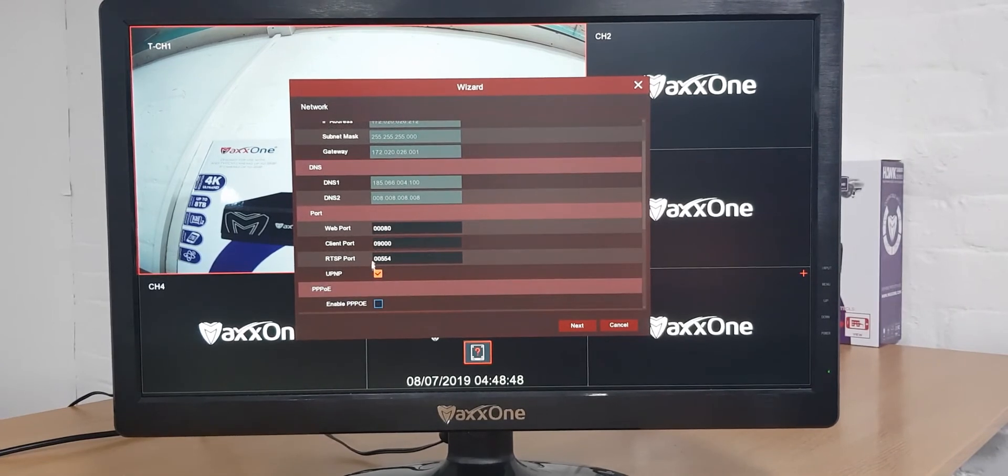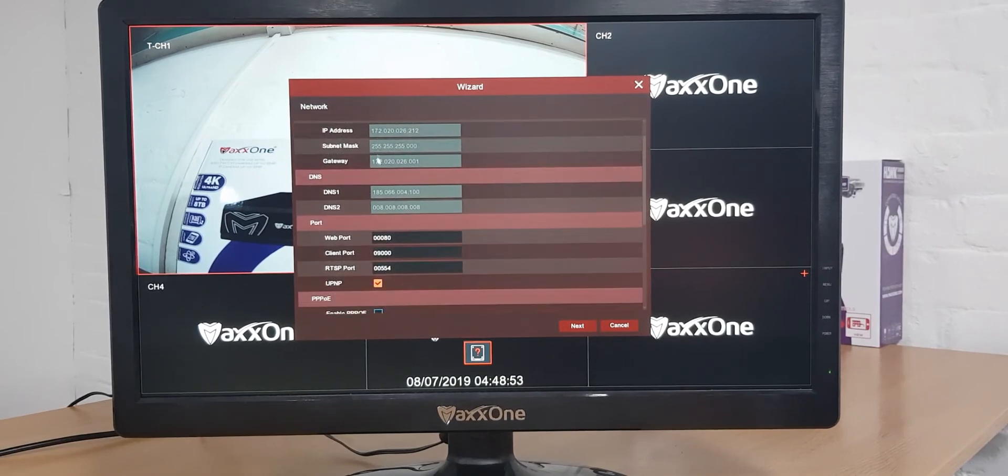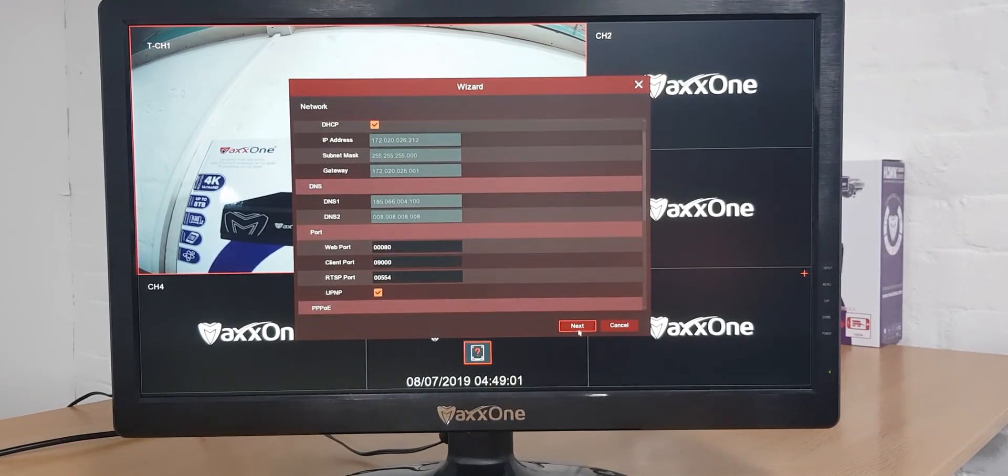You also need to ensure you've ticked UPnP. This also allows internet access. Once you've got those two things ticked you just need to click next.